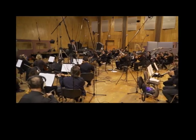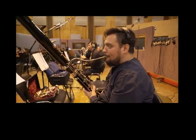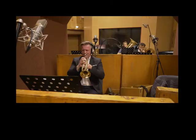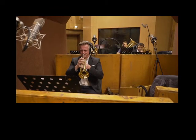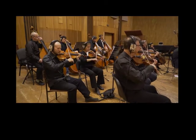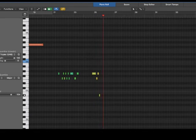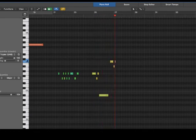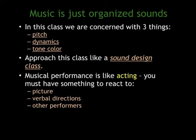Film music is not classical music, even though on the surface what we traditionally see as classical music looks very similar. Film music takes ideas from all different genres and styles of music, and utilizes only that which helps tell the story that needs to be told. You should think of your music as a character in your movie that you have to create. In this class, we're concerned with three things: pitch, dynamics, and tone color.